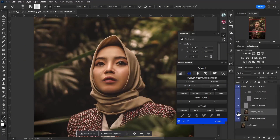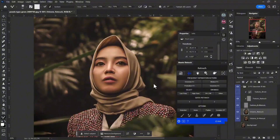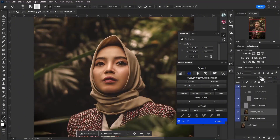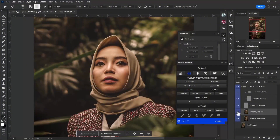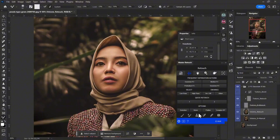You can see the before and after — I've actually come a very long way. I noticed that in some areas I went a little too harsh, but that's fine because I would normally drop the opacity and find the sweet spot. Somewhere around 70 works pretty fine for me.